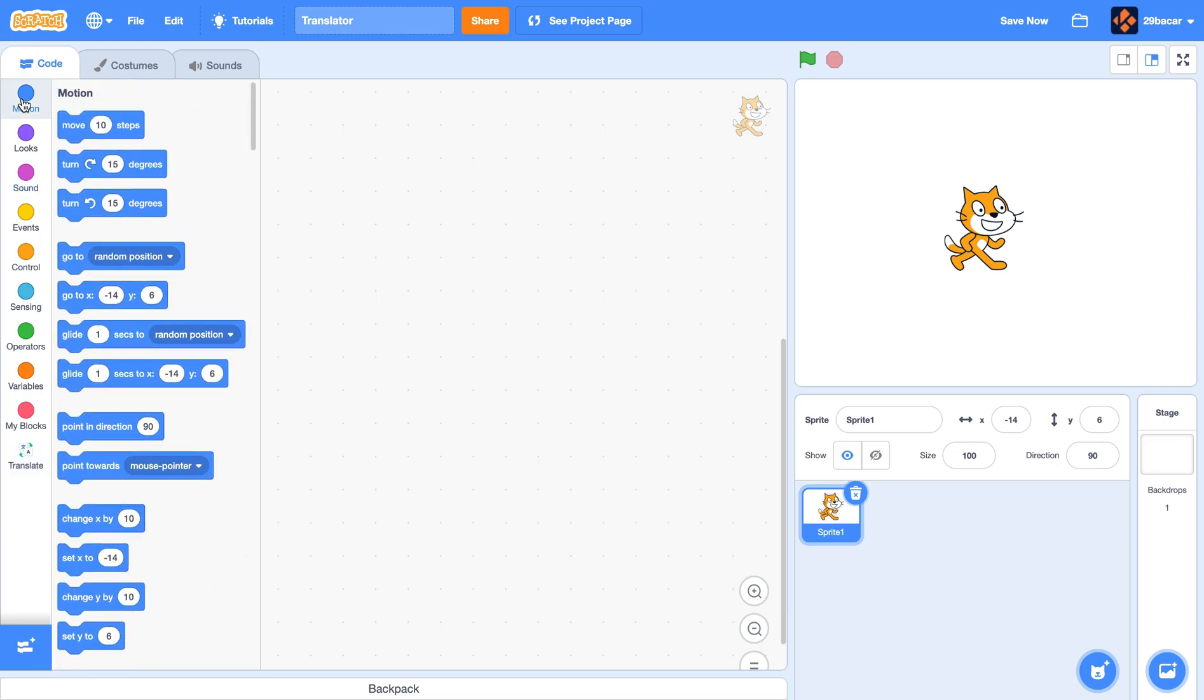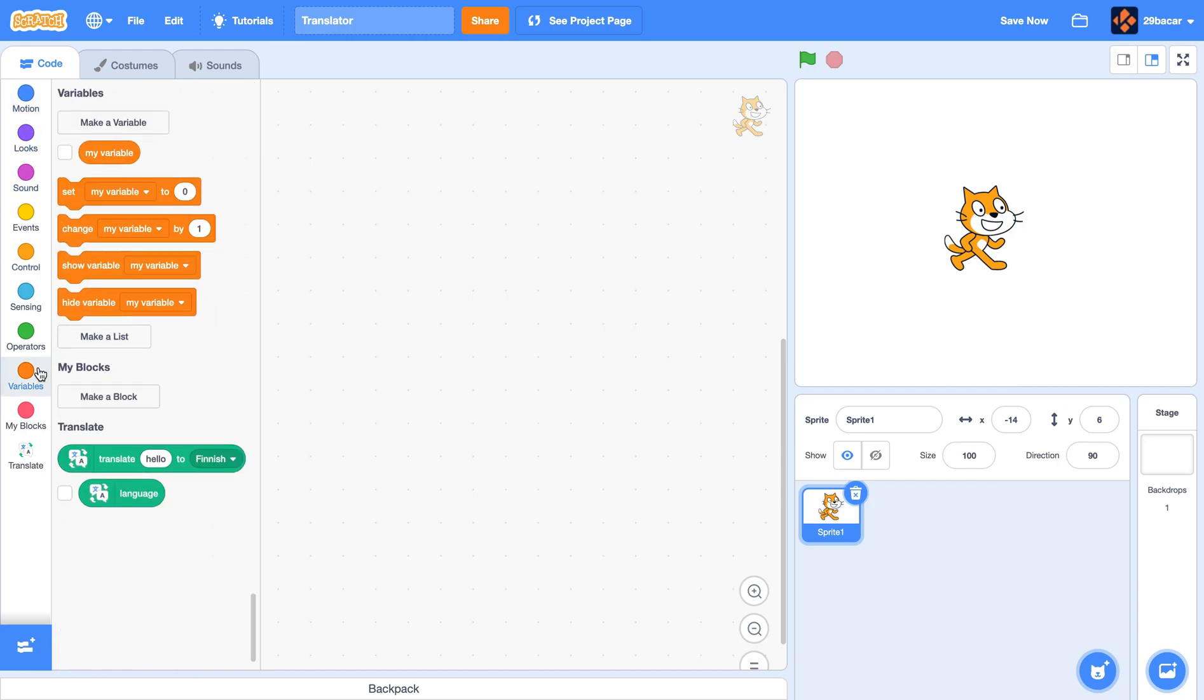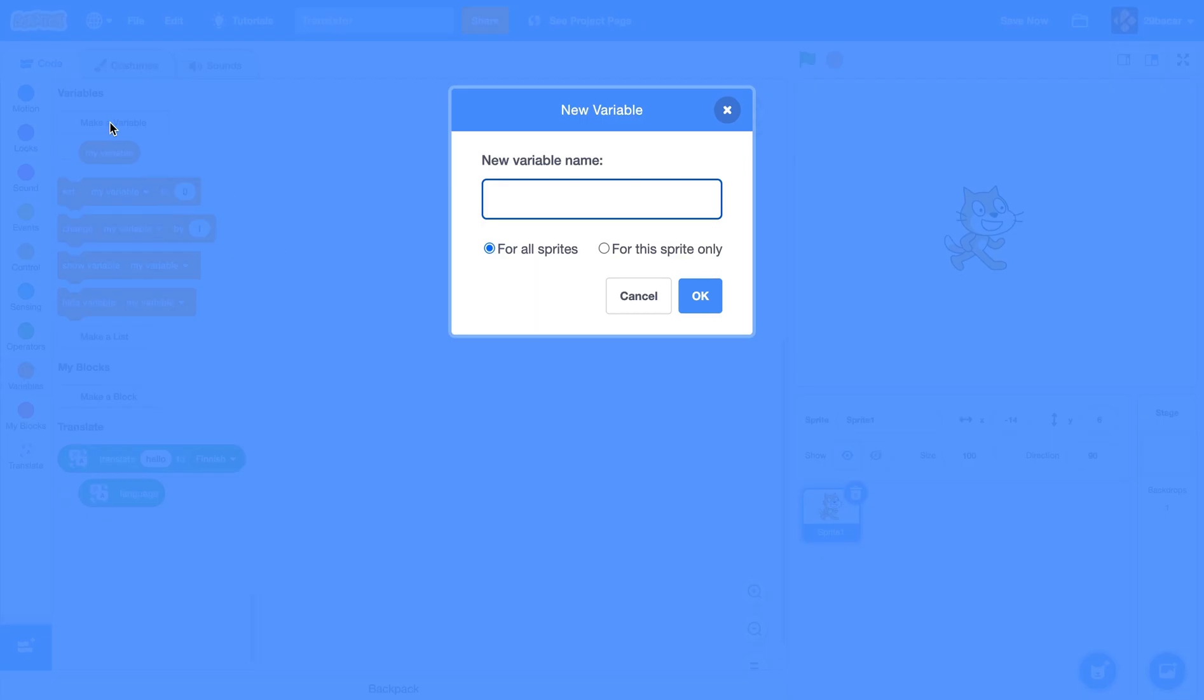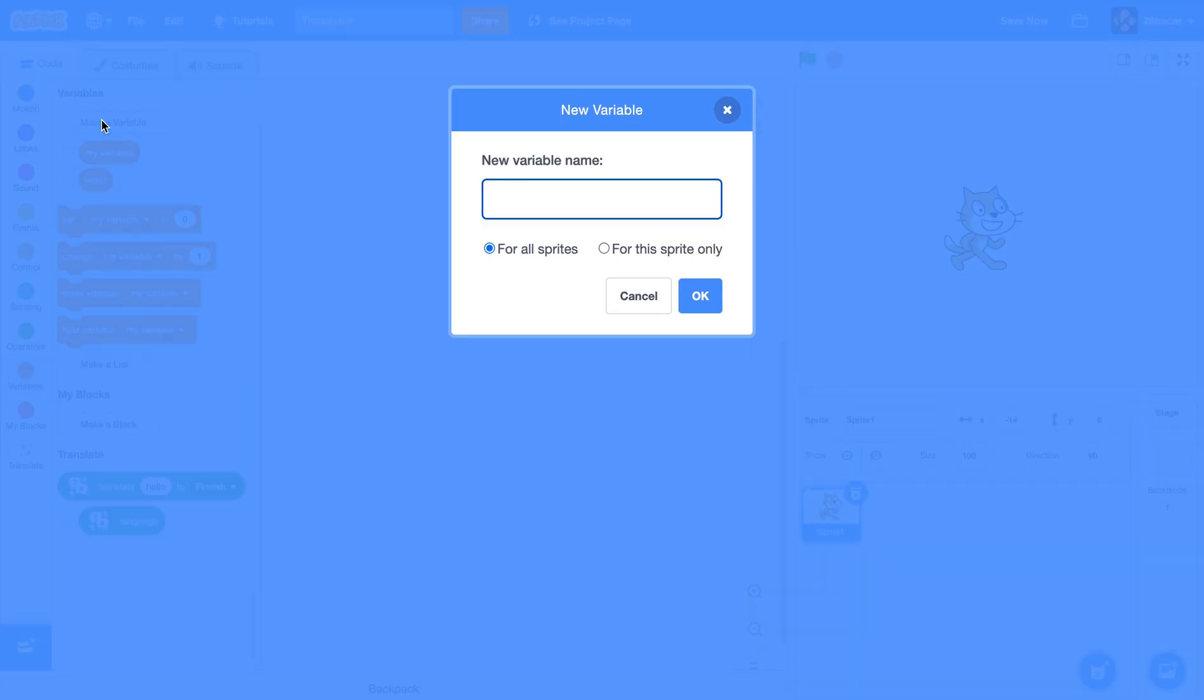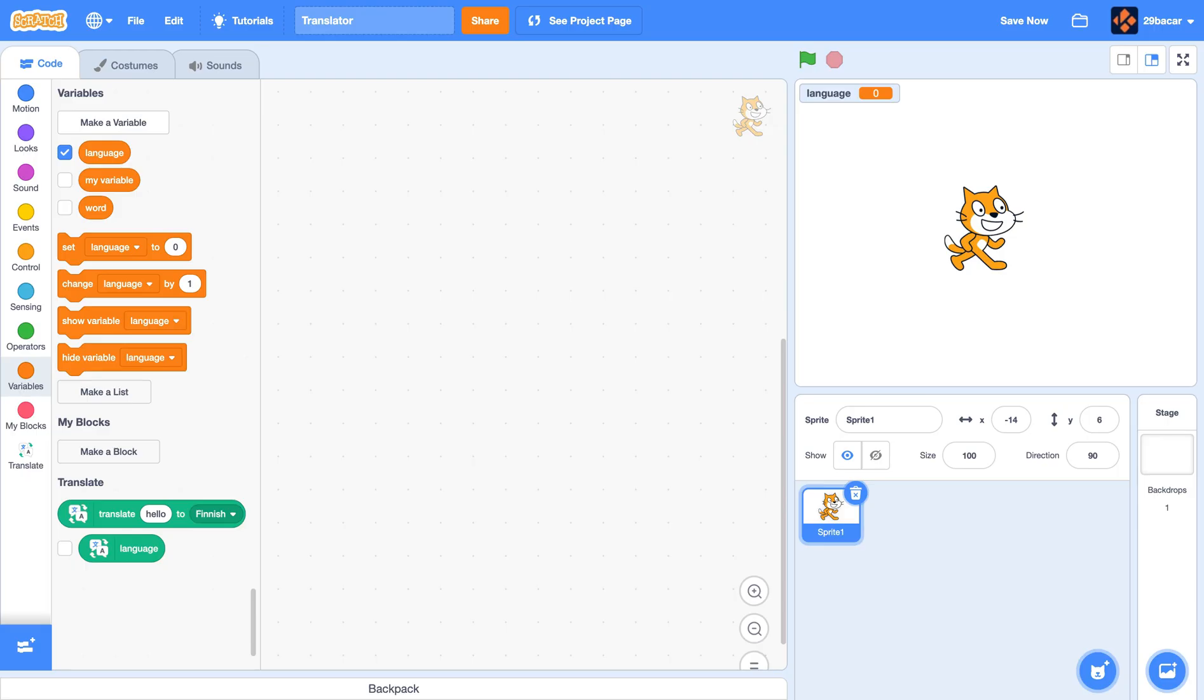Now we want to make two new variables. For that we'll go to the variable section. From that we'll click make a variable and we'll name this variable 'word'. We also need to make another variable, we need to call this one 'language'. Make sure that these boxes are not checked.